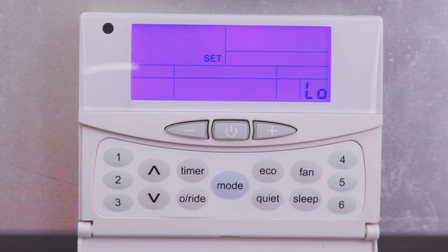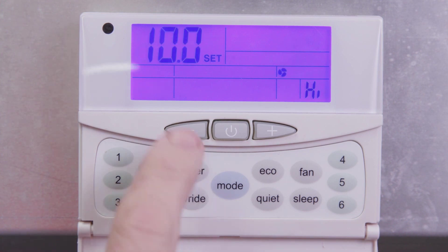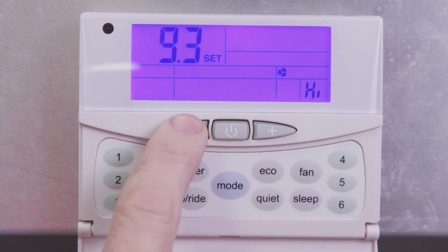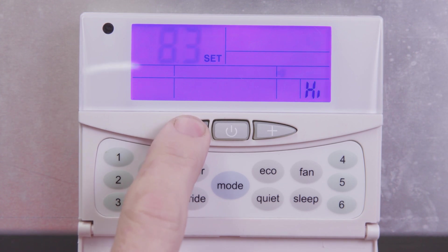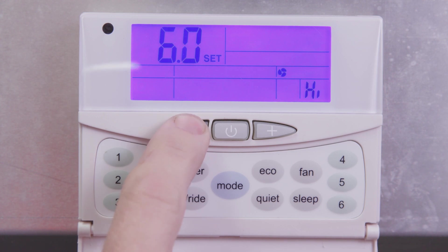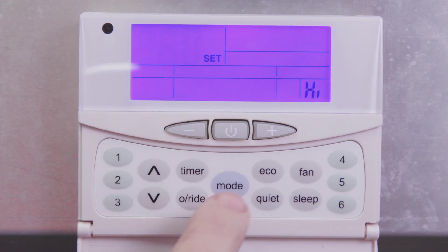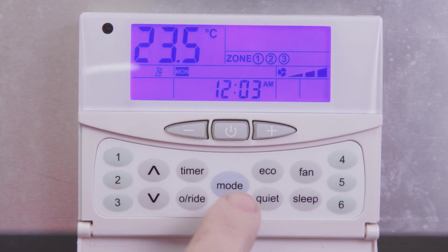Now press the down arrow. HI should be displayed on the SAT3 controller. Use the plus or minus buttons to set the high fan speed output voltage to 5. Press mode to confirm and save the changes.